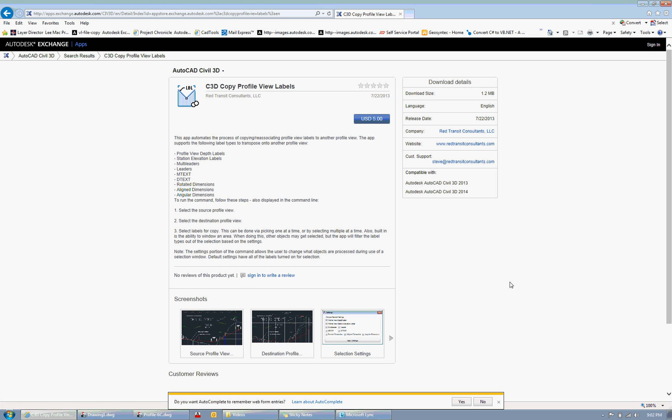Hello, this video is for the Civil 3D Copy Profile View Labels app. This app was created to automate the process of copying labels between profile views.